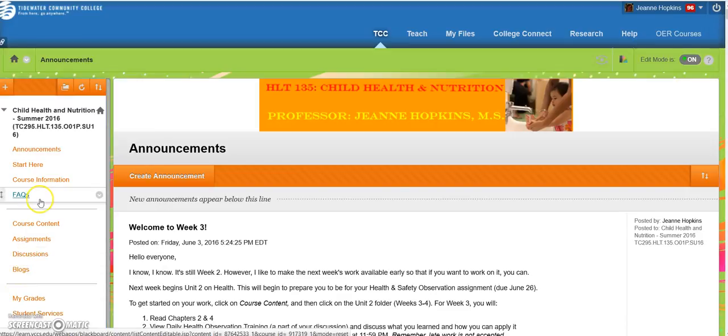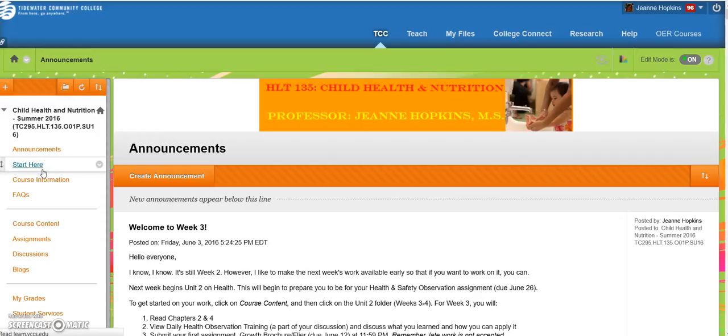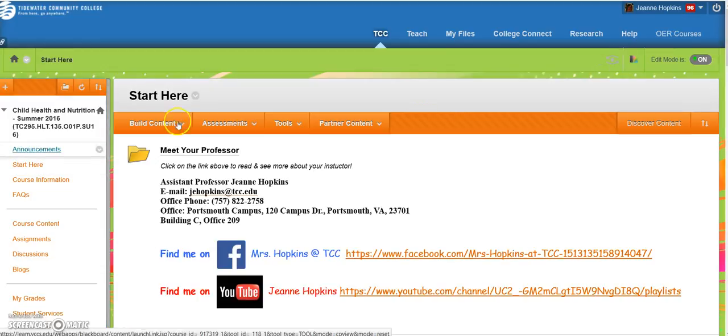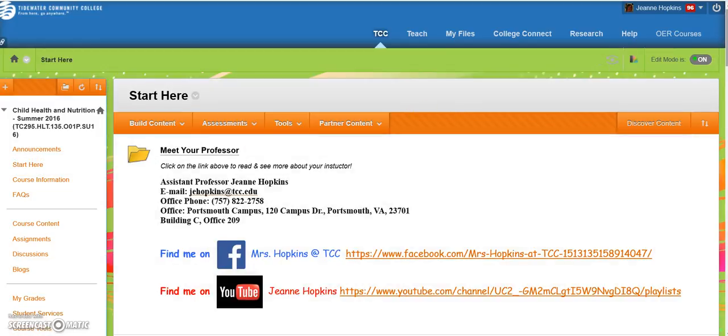When you first enter the class, you go to the Start Here button on the left-hand menu side. This will direct you to some basic components of the class to help you get around.